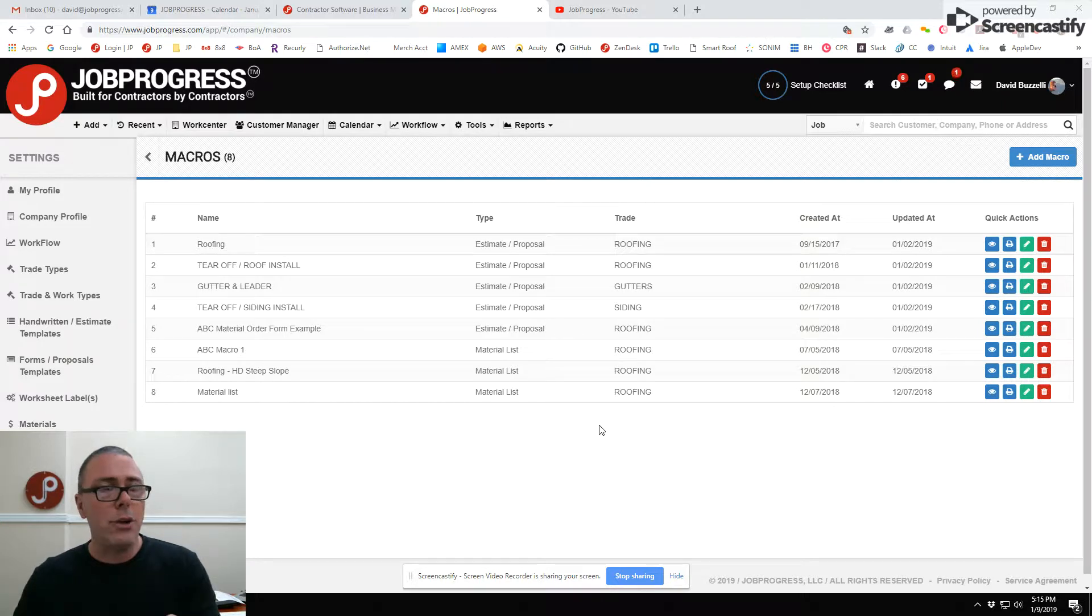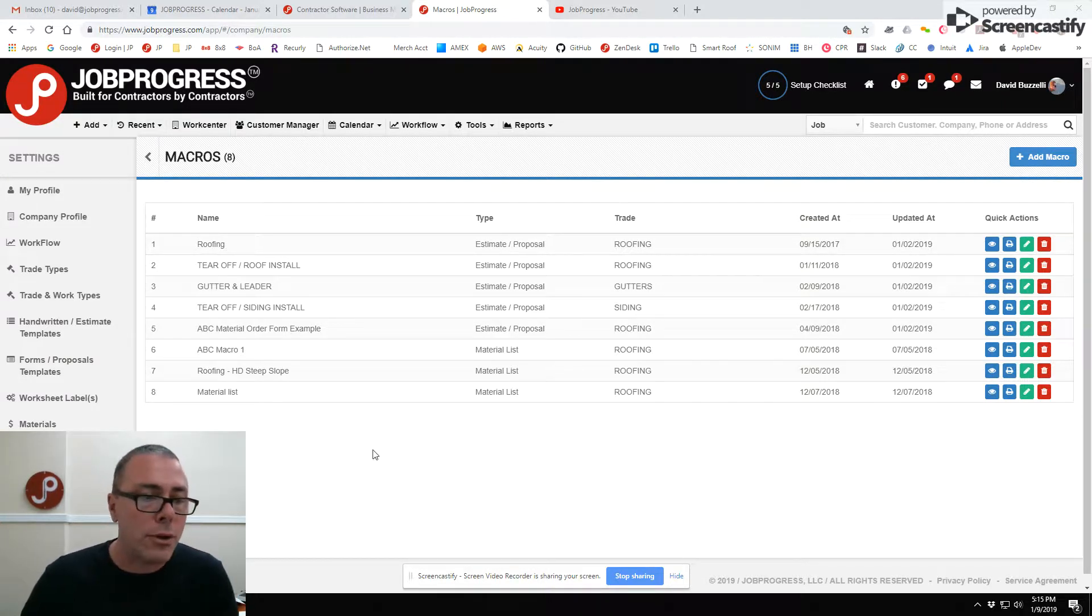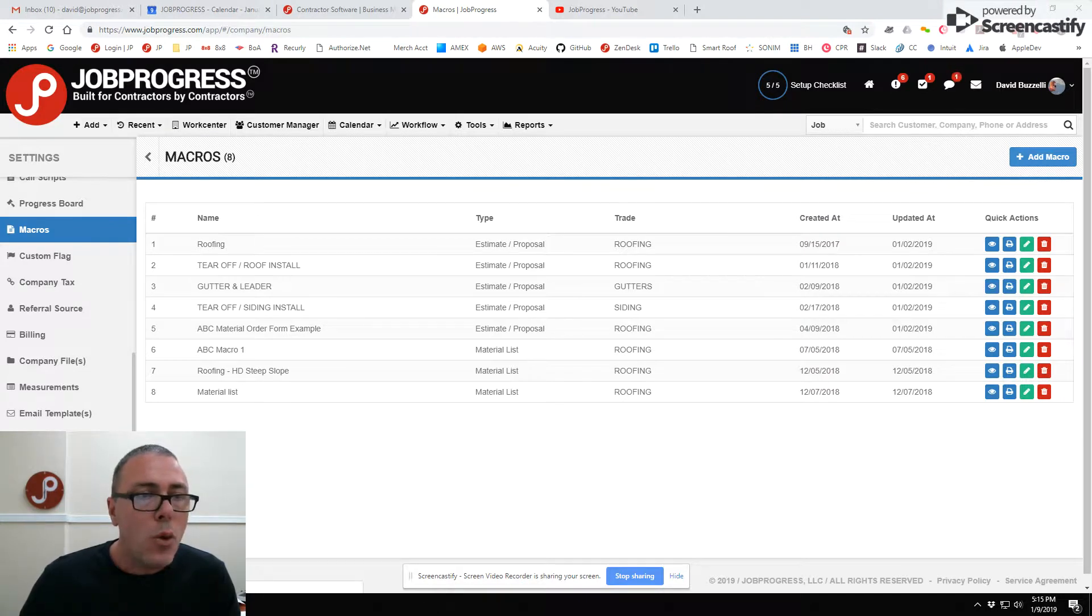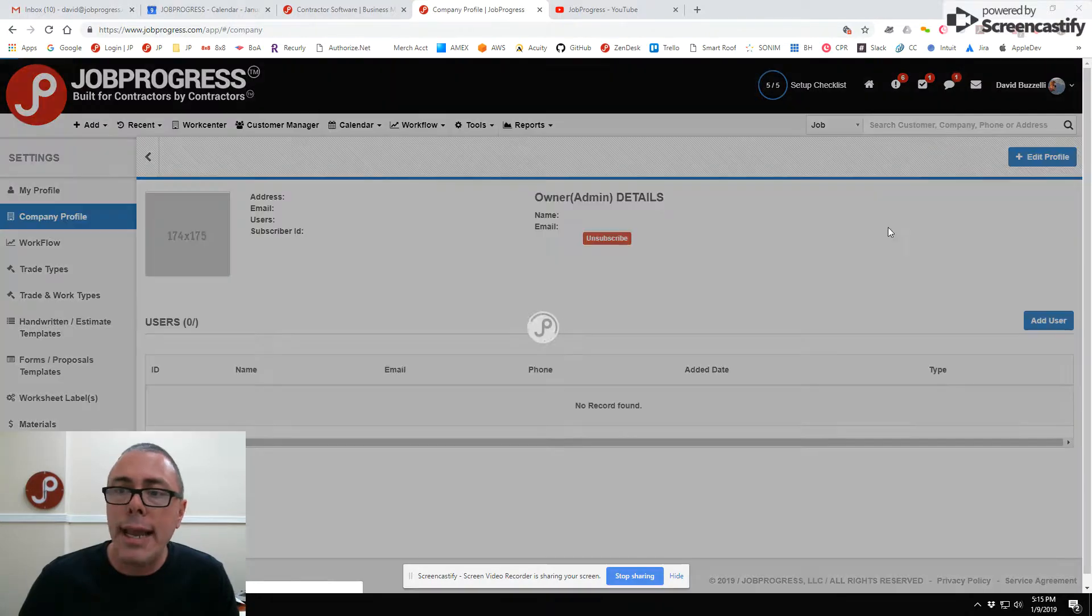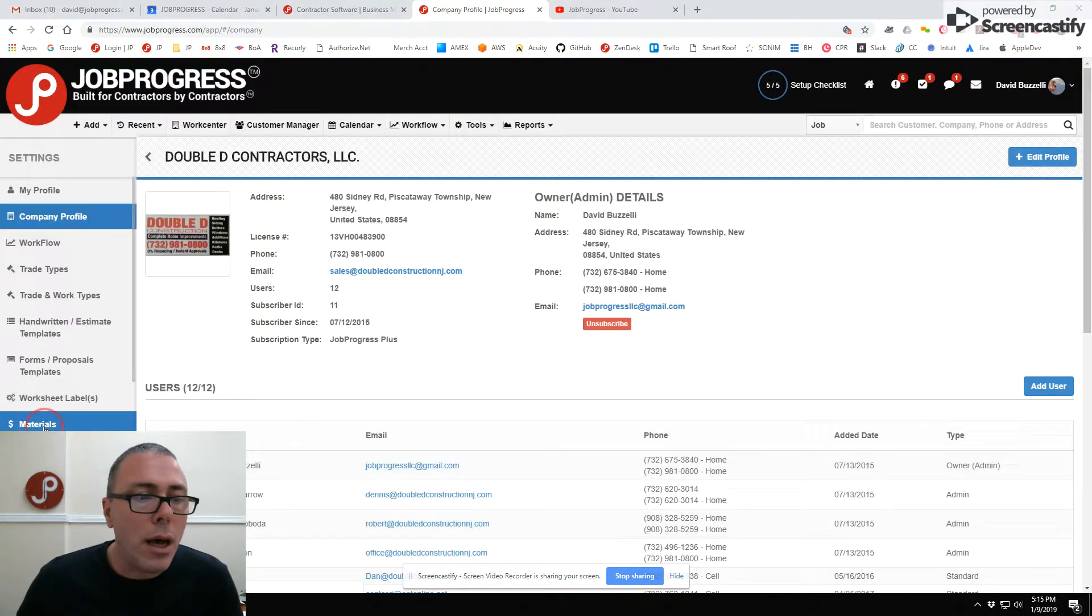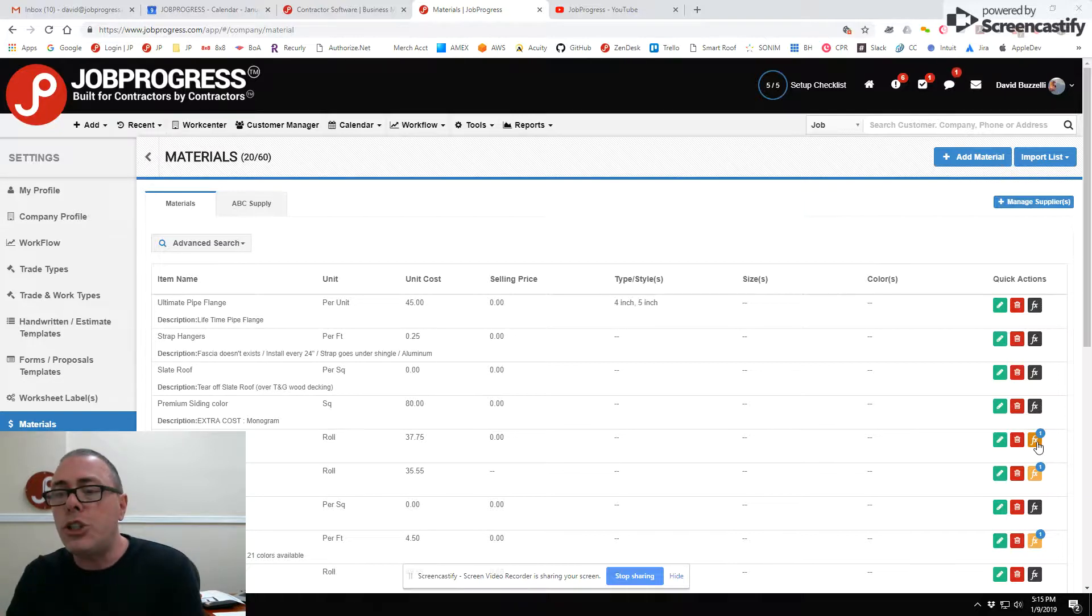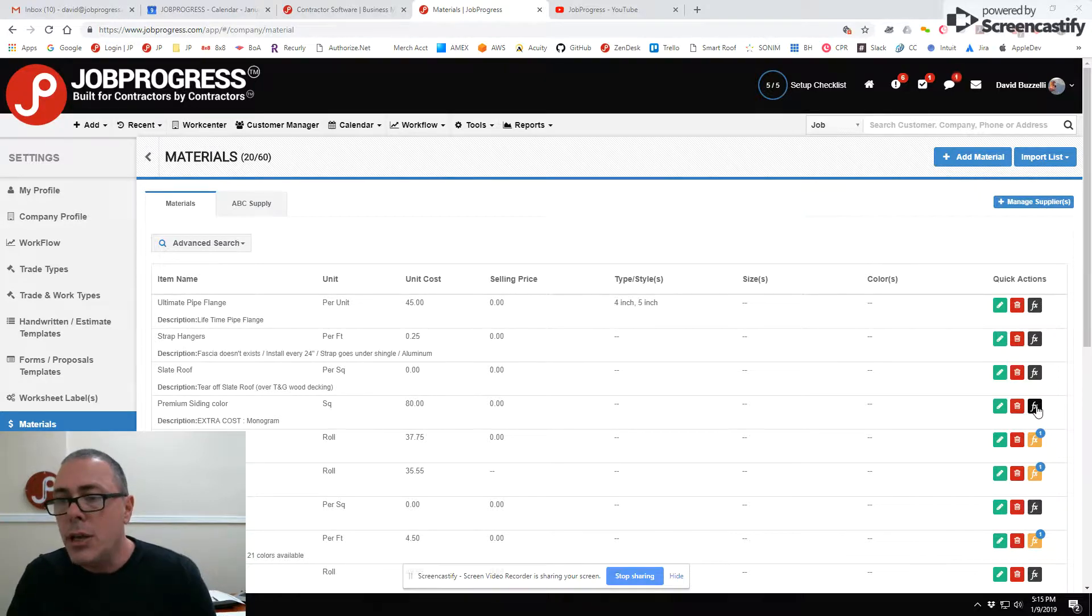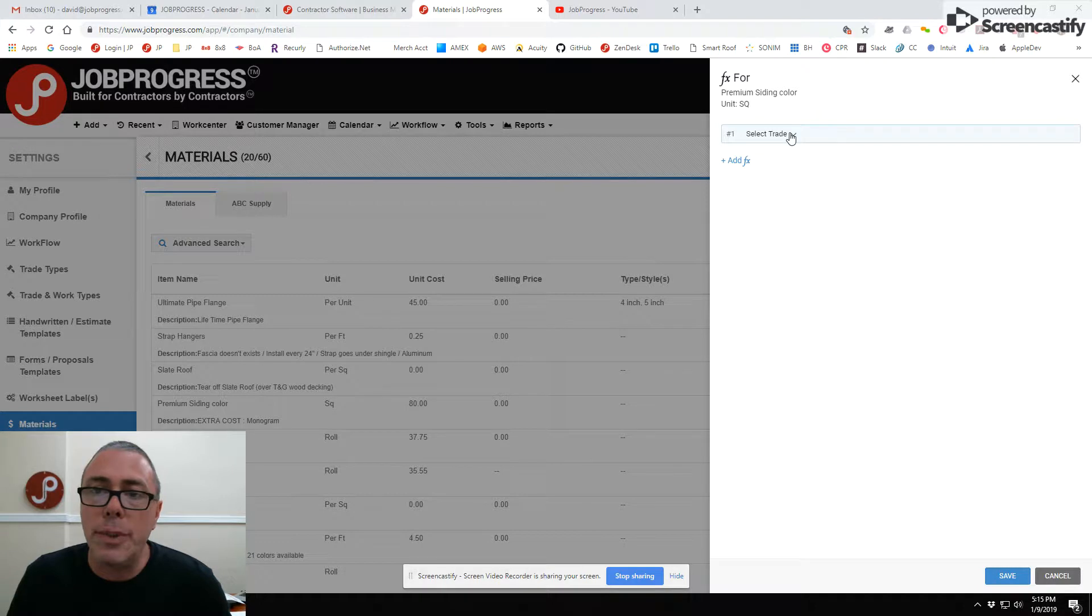Now why did I say macros are now smart macros? Well, it's great because what we are doing now is we are allowing you to, when creating a macro, add a conversion factor to each of the materials or labor or whatever it may be so that you can apply a measurements tool.